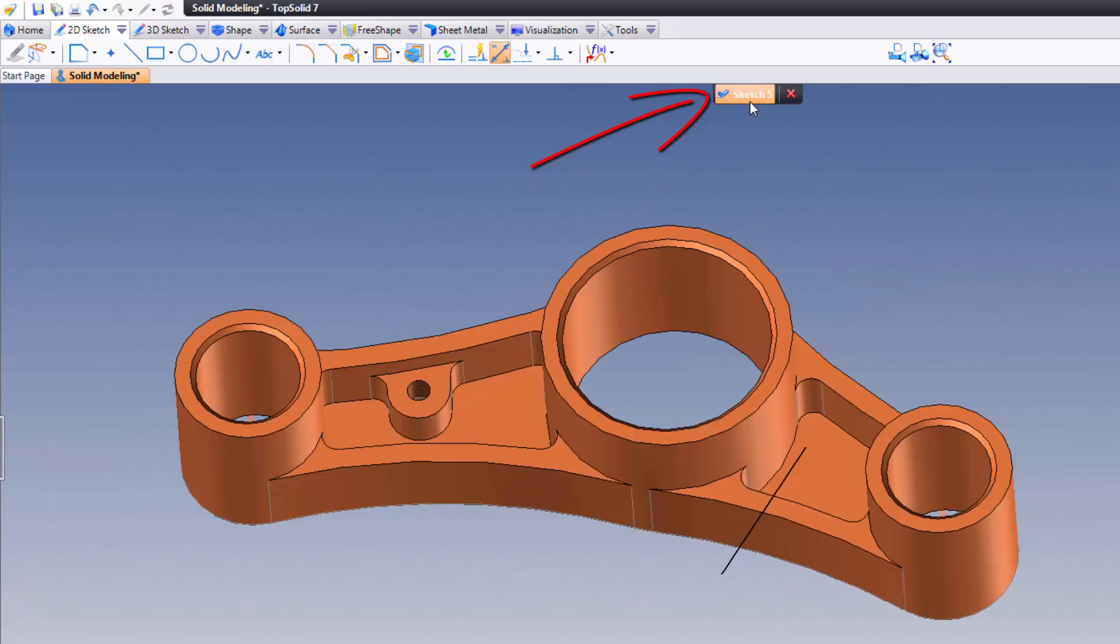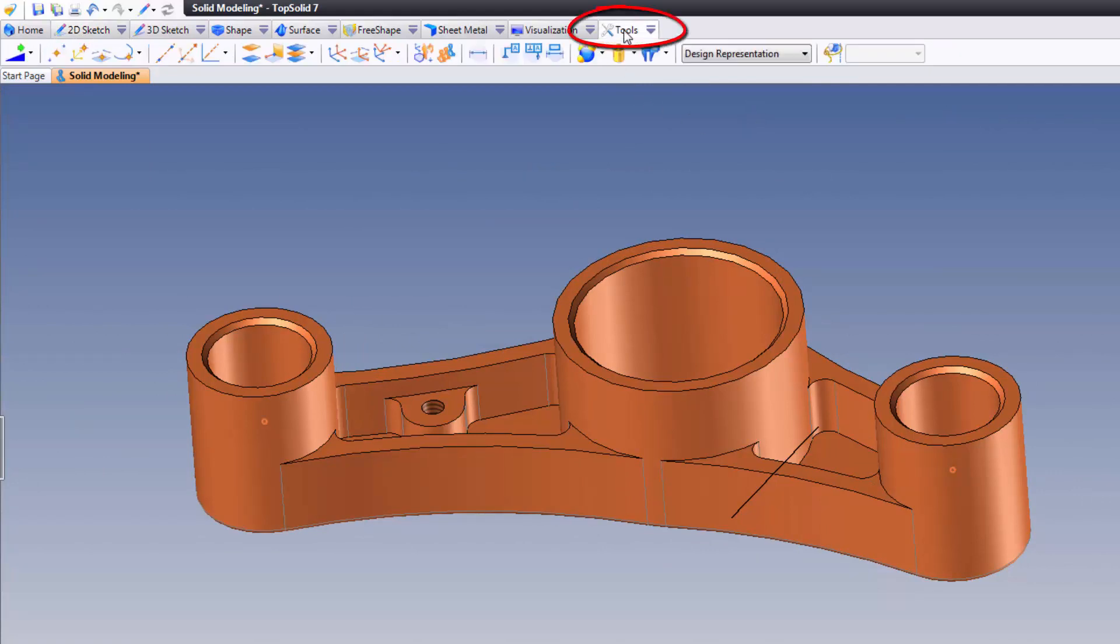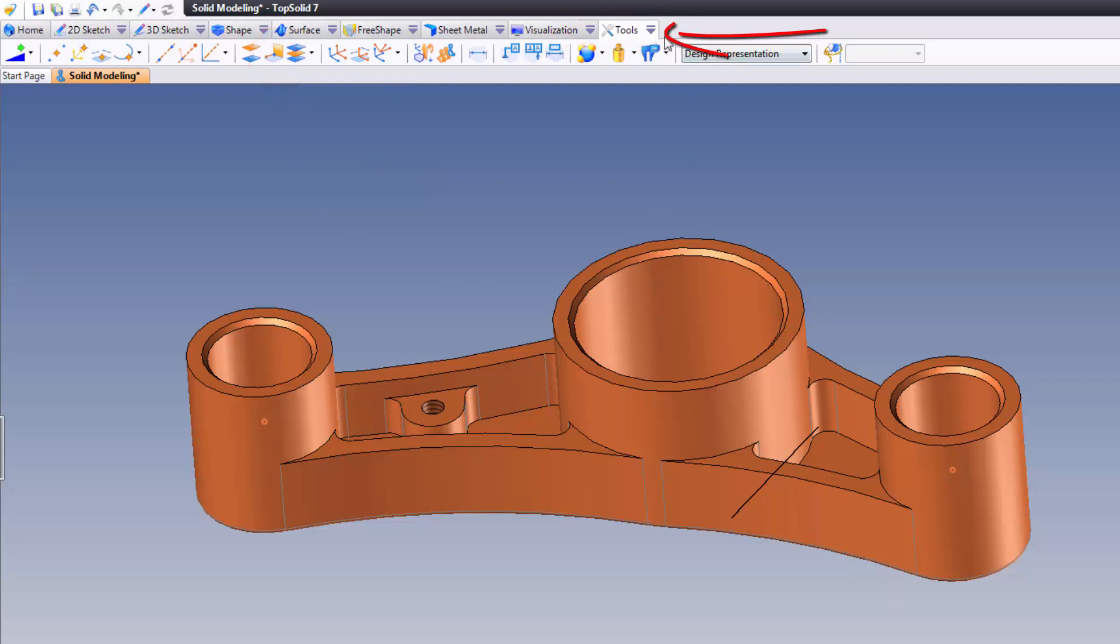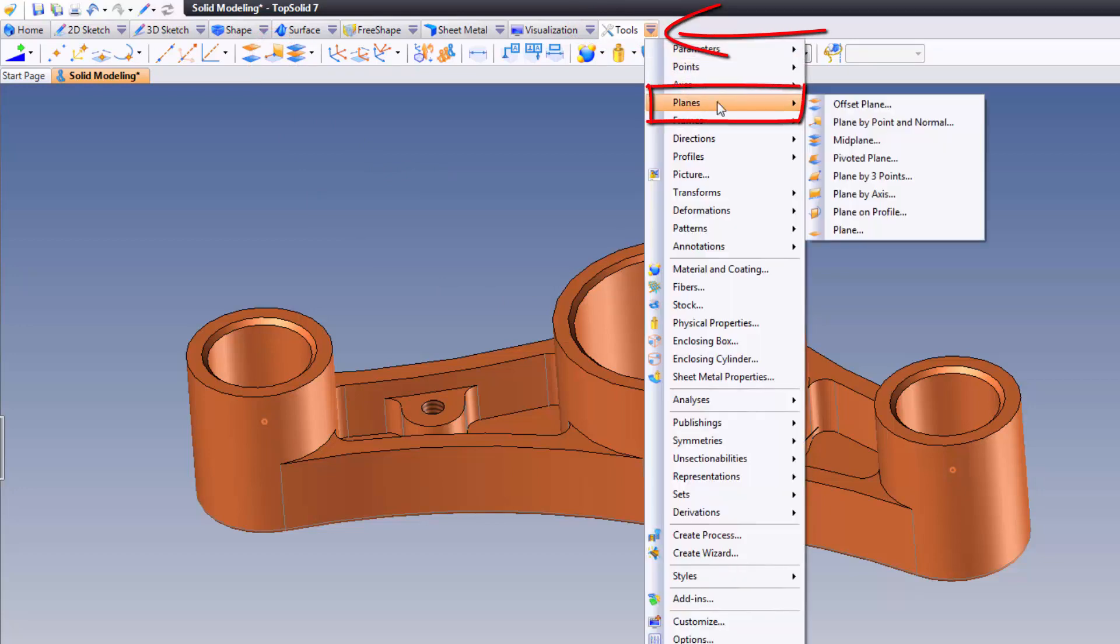After that go ahead and validate the sketch, and you're done with the construction geometry. Now it's time to create the plane, so we're gonna go to the tools tab and we're gonna go to plane by point and normal. Just so you know, you can also access it from the plane pulldown menu right here, plane by point normal.